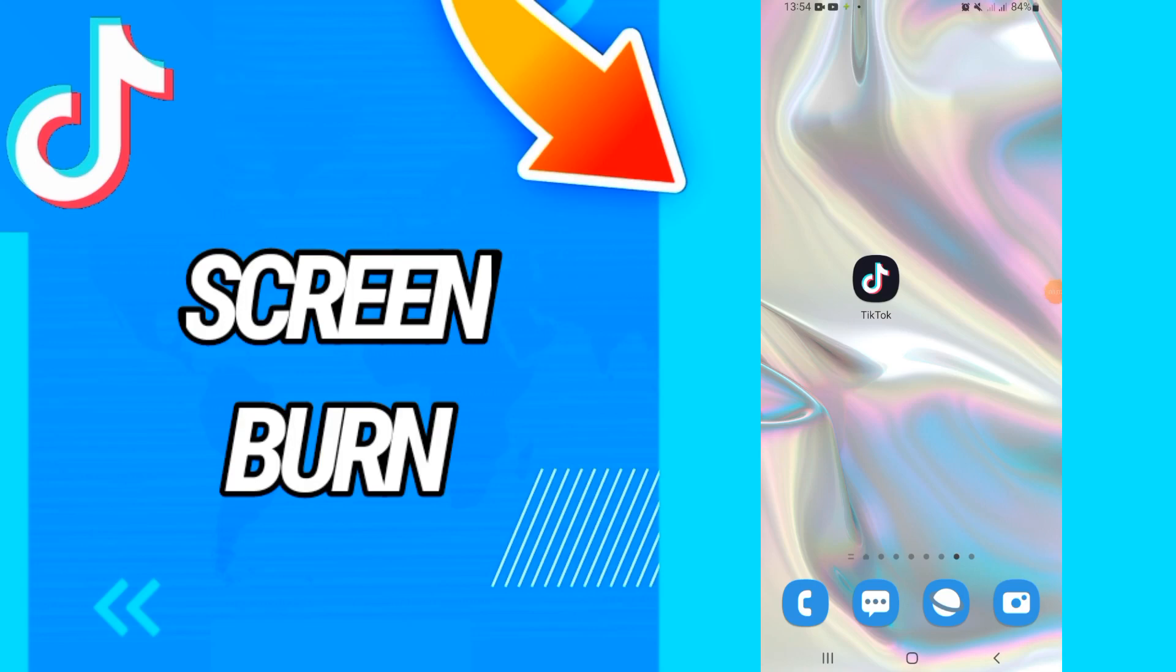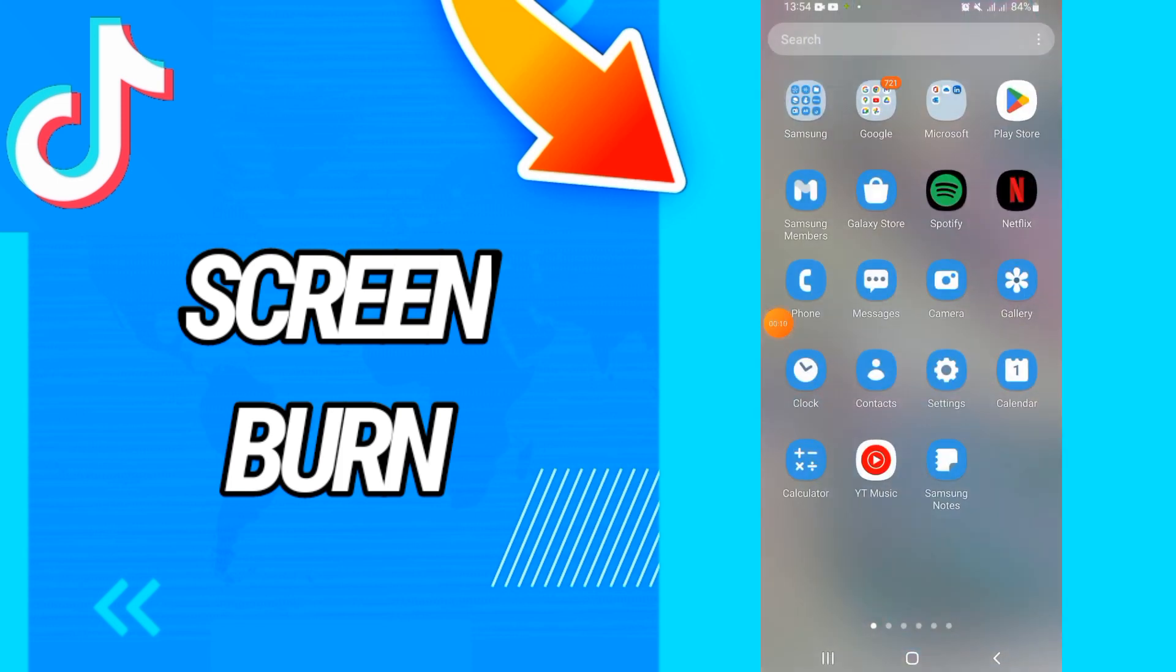How to fix TikTok screen burn on TikTok. Today guys, I have the solution. How to fix this, just watch this video until the end. So first, you have to go and open Settings of your phone.